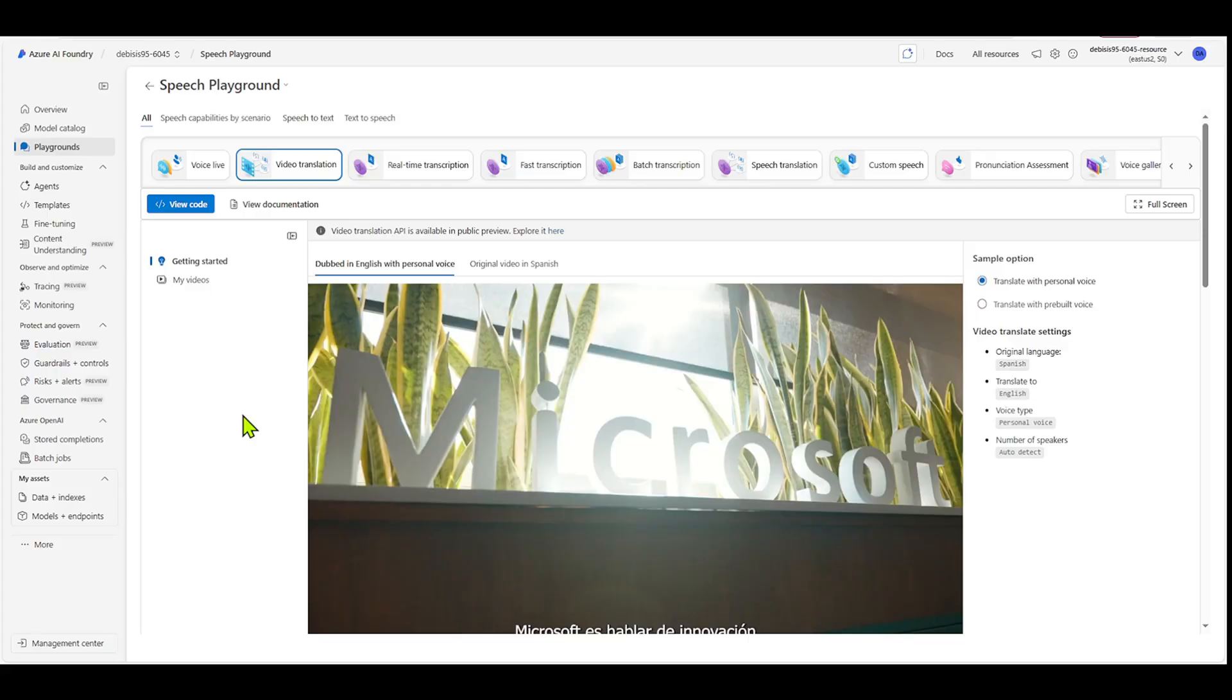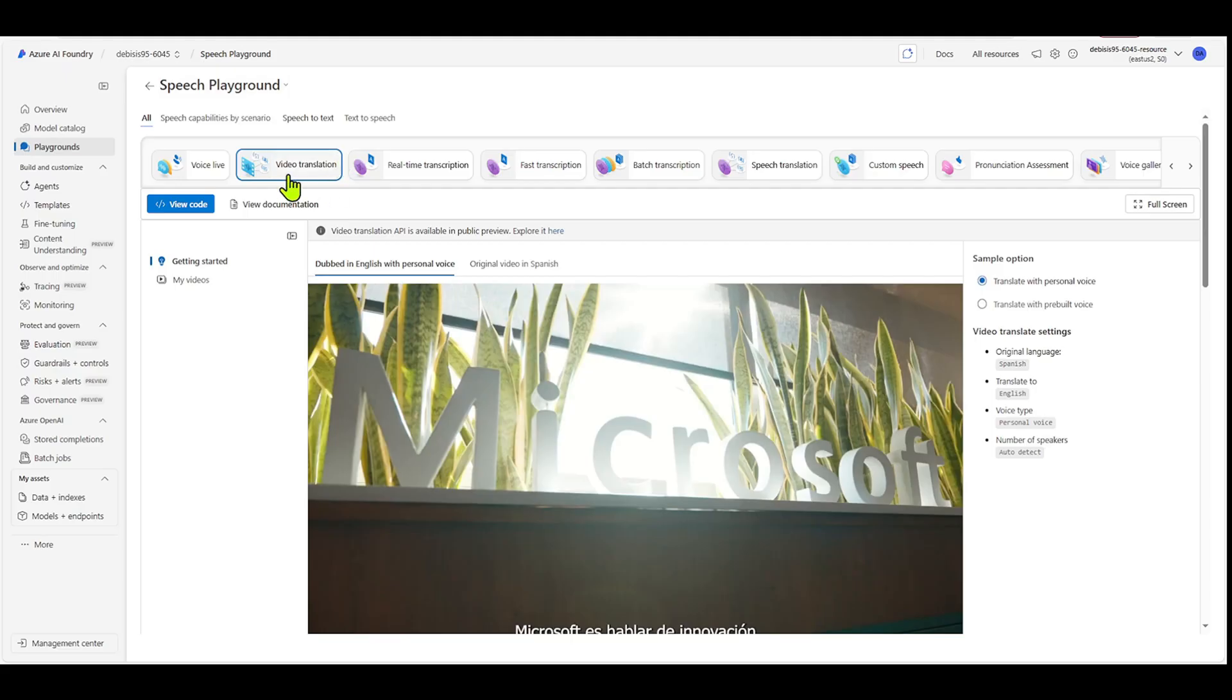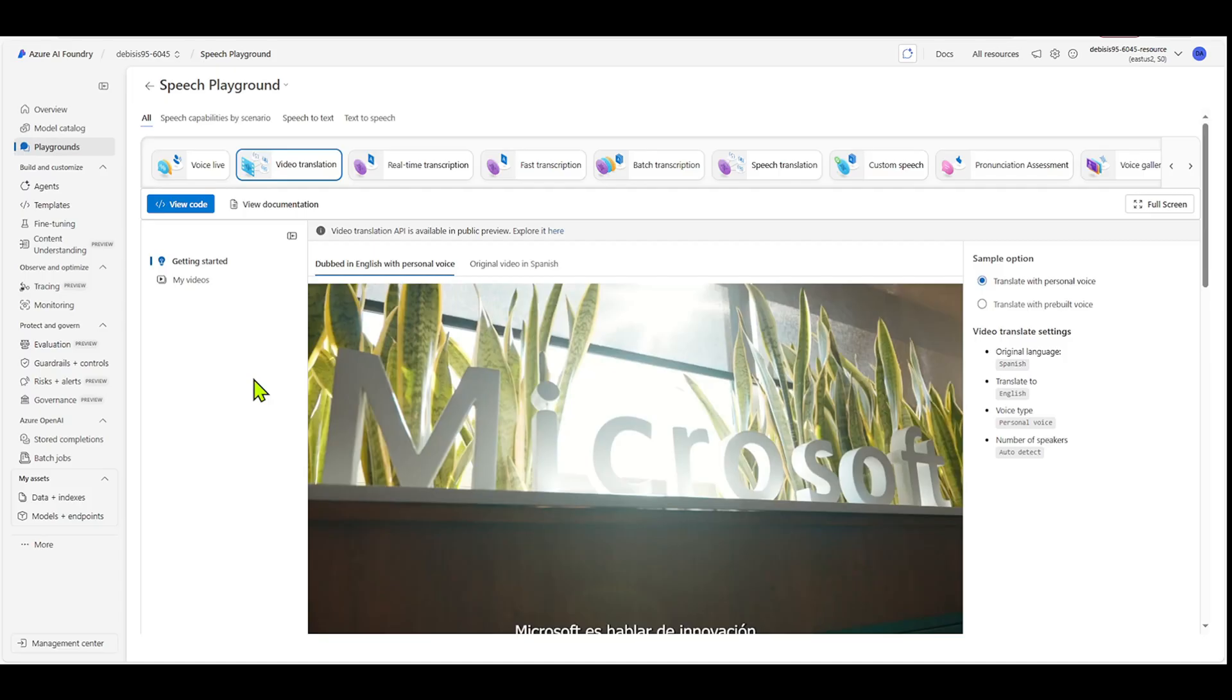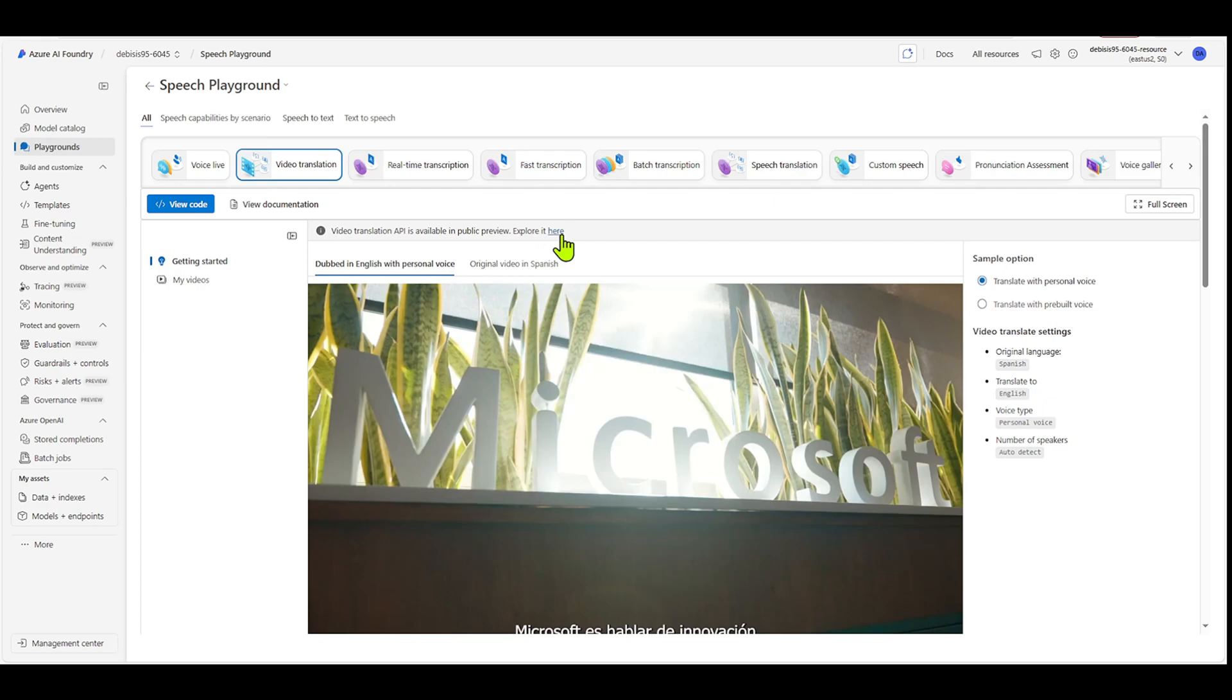Okay, let's see how video translation works in Azure AI Foundry. So to get there, you go to Azure AI Foundry, you go to speech playground, and then you want to click into video translation. So when you first open video translation, you're going to see a sample video that you can check out. So one of the other things that it has here is it says, video translation API is available in public preview, and you can explore it here. If you click into that, it will actually take you out to documentation.